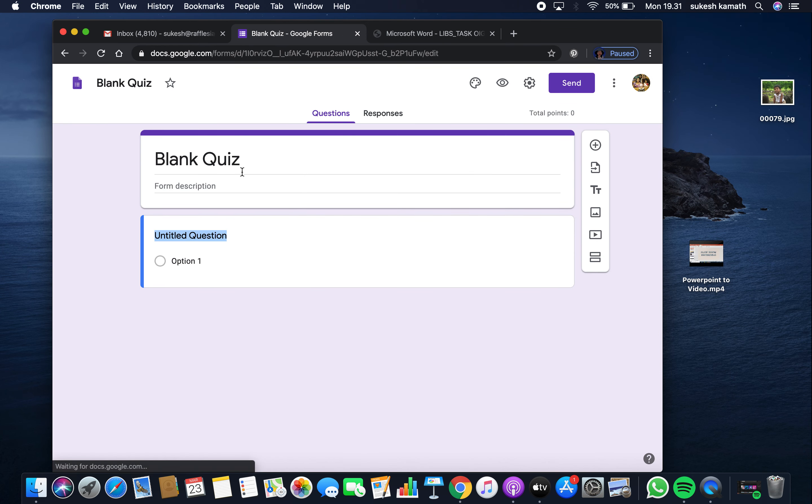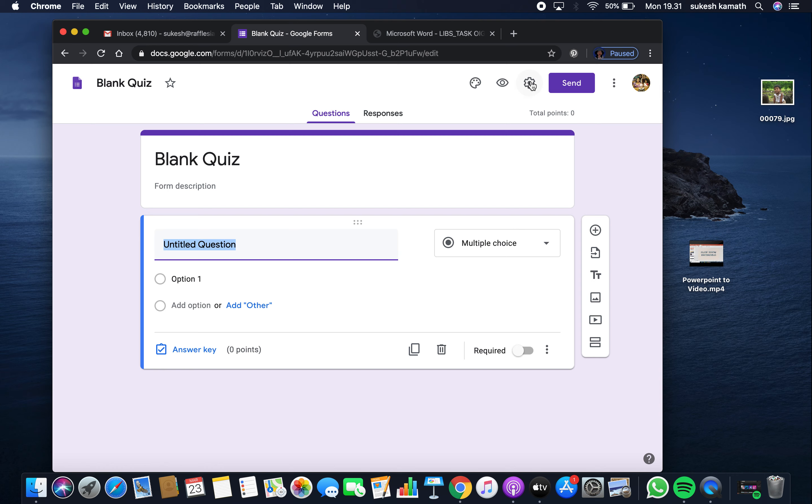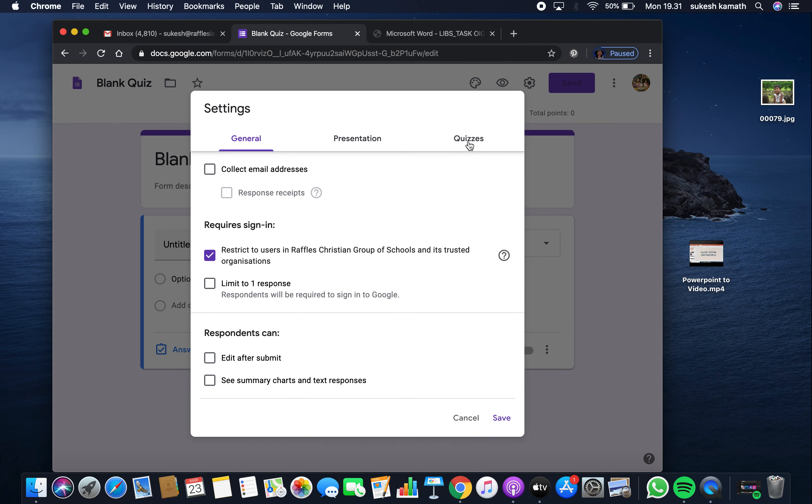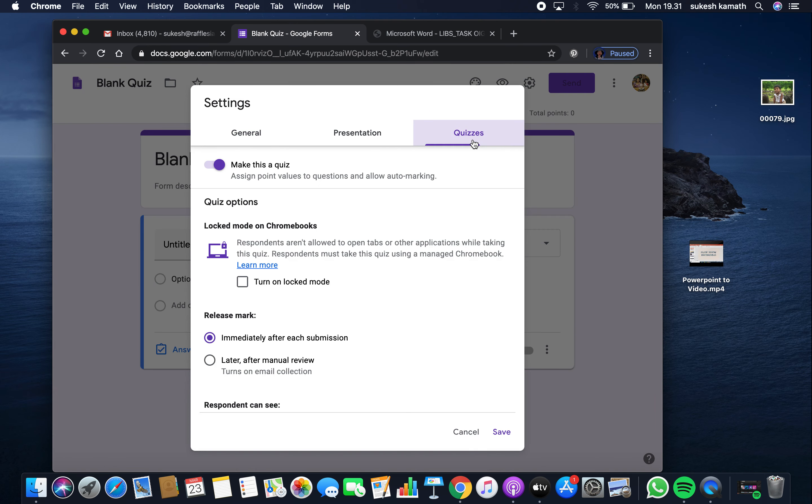When you open the blank quiz and go to settings, you can see it's automatically set to make this a quiz by default.